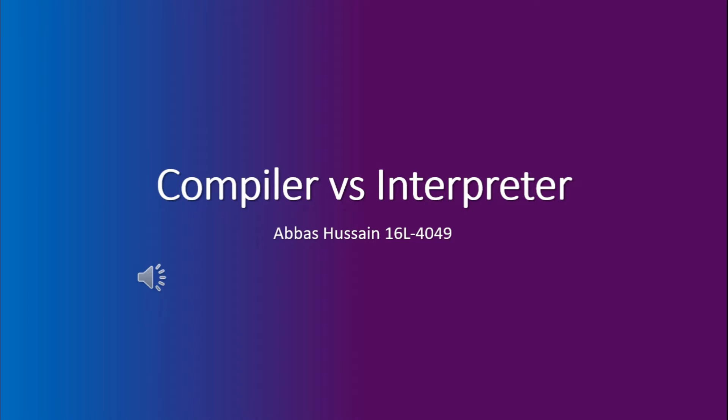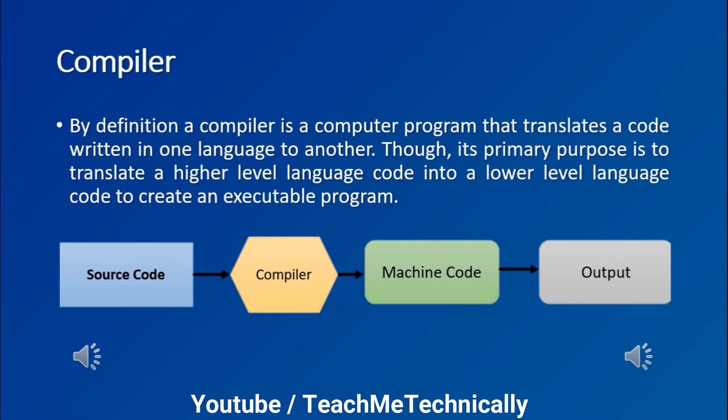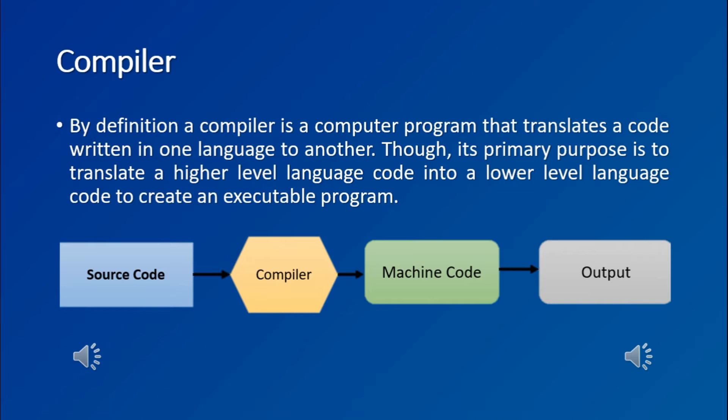Java is an example of a hybrid system. So let us first understand what a compiler does. The primary job of the compiler is to translate a higher-level language code into a lower-level language code to create an executable program, although by definition a compiler can be just a computer program that translates a code into another language.